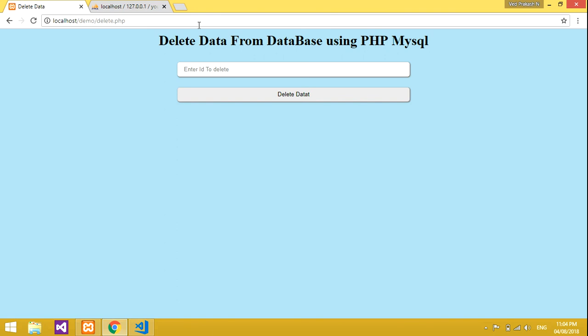This is how we delete data from a database using PHP. Thank you for watching this video. Please subscribe to my channel, like the video, and share it with your friends. Thank you so much.